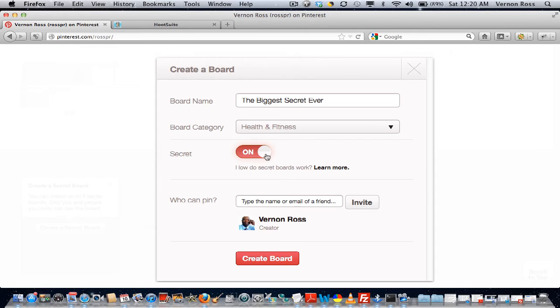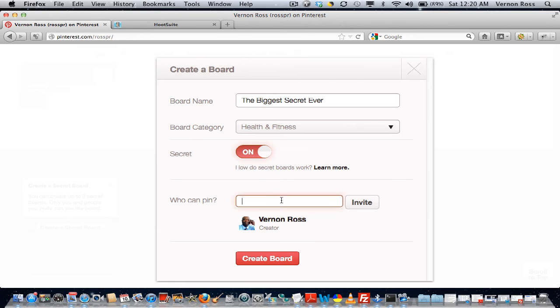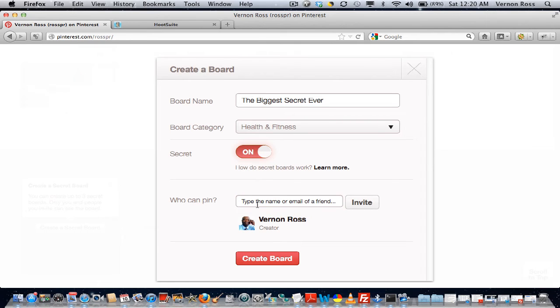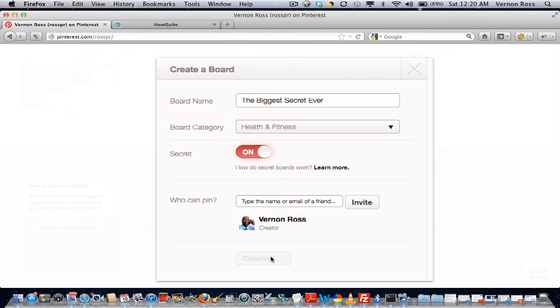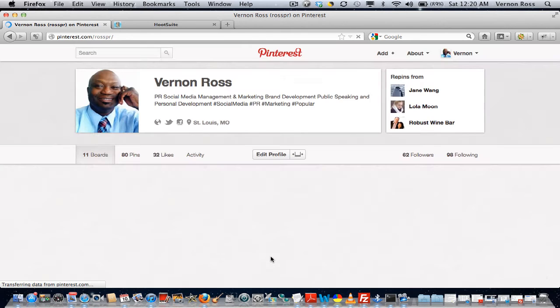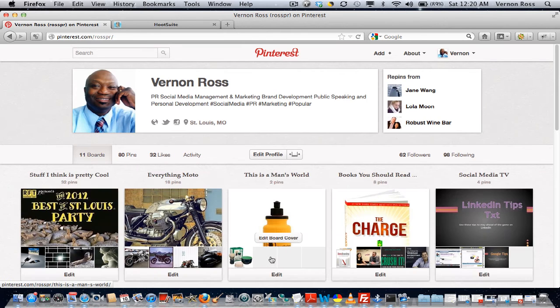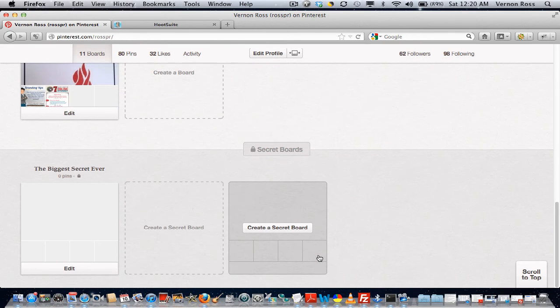And you can turn secret on and off, so if you turn it off it's basically just not gonna be secret anymore. And then you can invite certain people to your board via their name, email, or if you're friends with them on Pinterest.